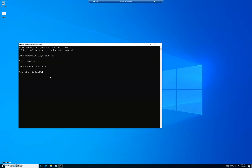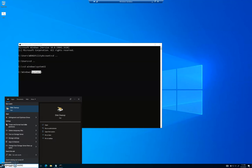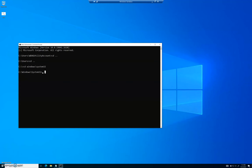Now that we're in System32 — which is where Windows stores all of its utility files — we're going to run a command from here. For example, Disk Cleanup is one of the utilities stored in System32, so we can run it straight from this folder in Command Prompt. We're going to type 'cleanmgr.exe.' If you just run it like that, it runs the Disk Cleanup utility on its own.